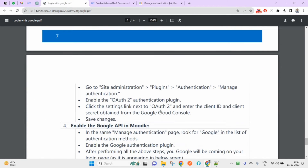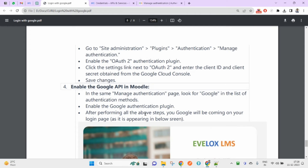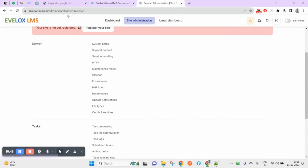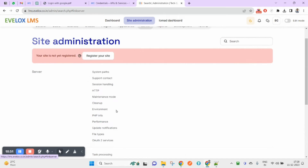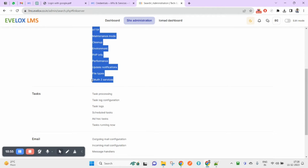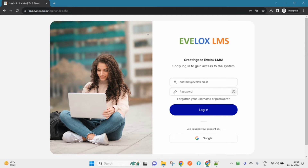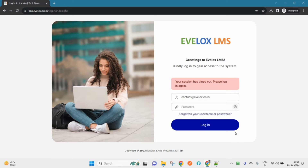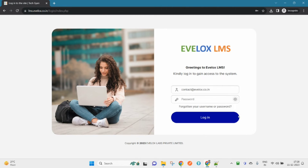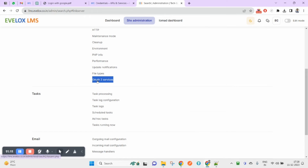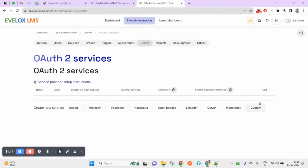The next step is to add Google as a service. Go to Server in your Moodle settings, then navigate to OAuth 2 Services. If I open my URL in incognito, you can see that the 'Login with Gmail' option is not yet appearing — but it will in a few moments.